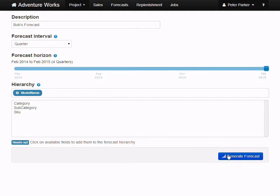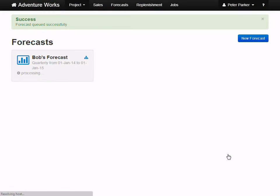Now we simply click Generate Forecast, and then sit back and wait for the software to build our forecast in the cloud. This may take a little while.